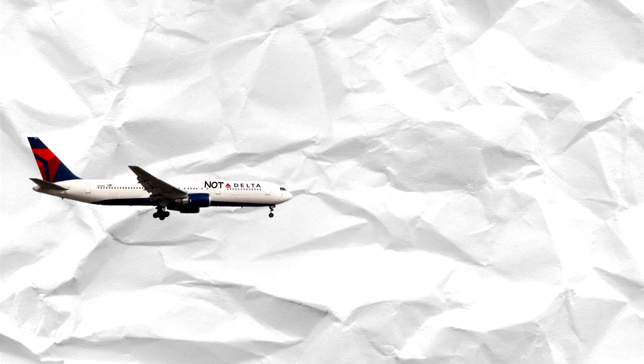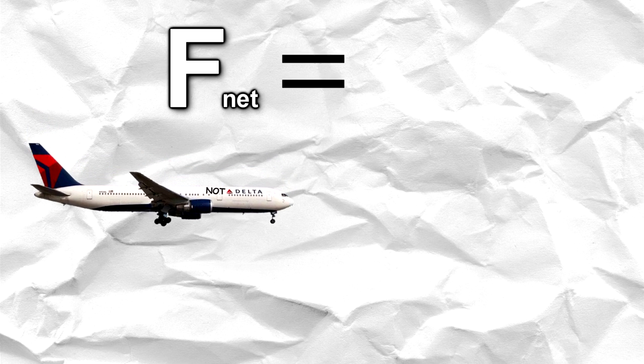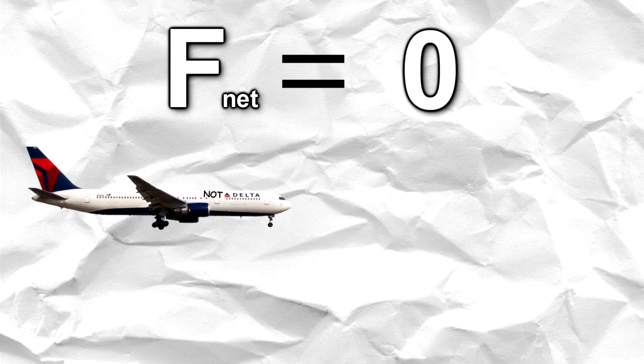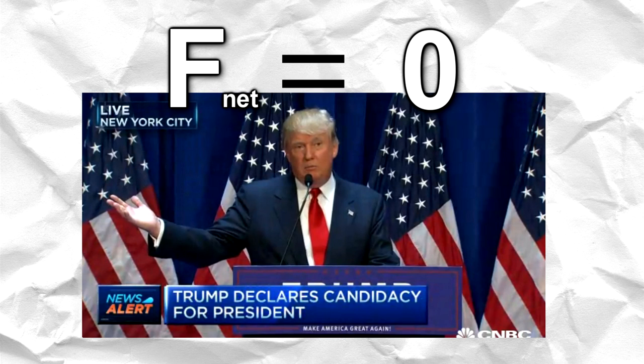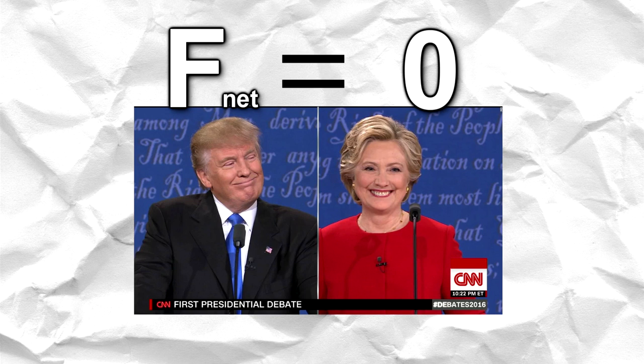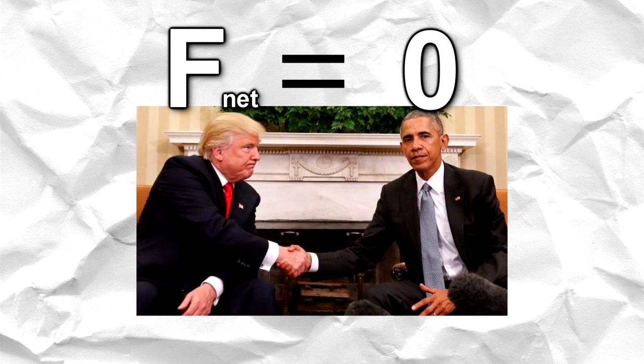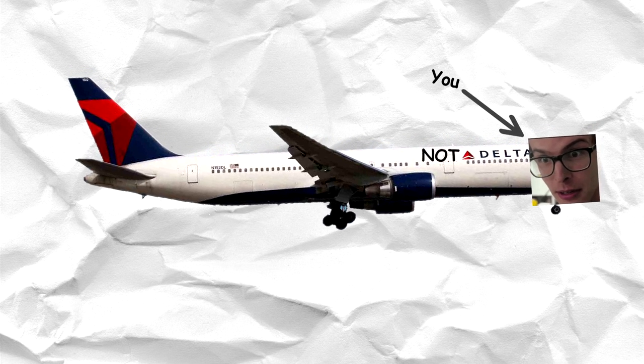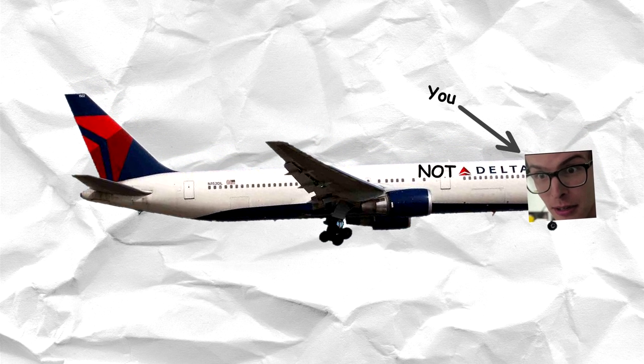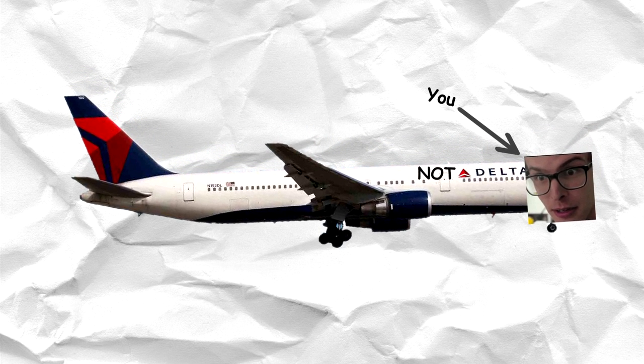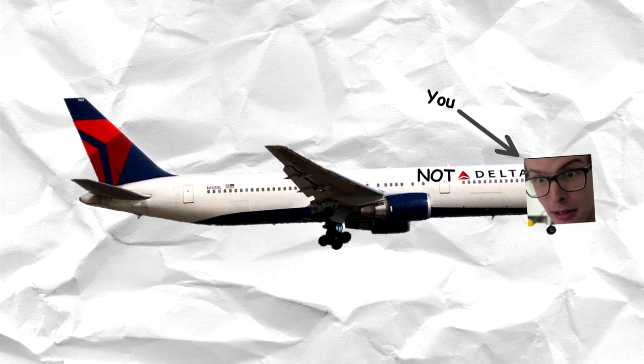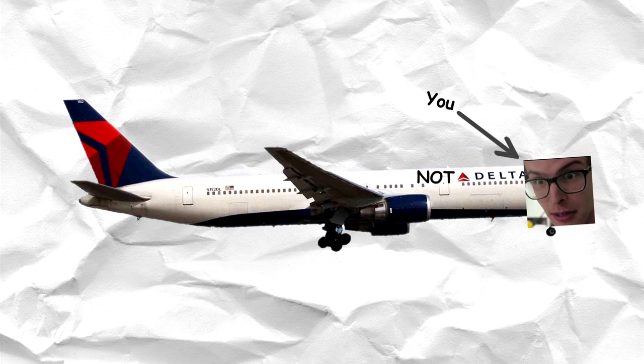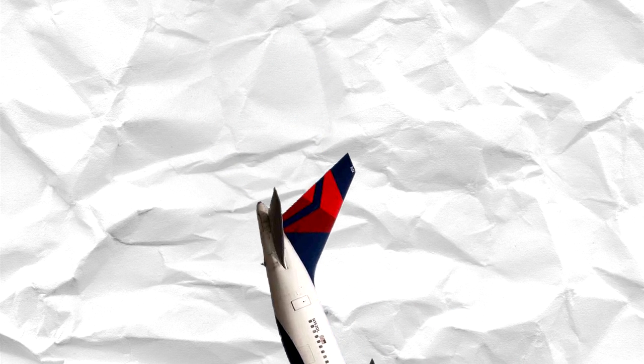An airplane is able to stay in the air for as long as it is because its net force is zero. And as you already learned, if an object has a net force of zero, then it continues to do what it's already been doing. And when you're on an airplane, you want it to continue doing what it's already been doing, or else you'd be dead. So I'd say that's pretty important.